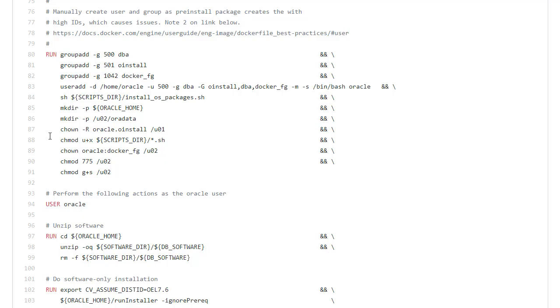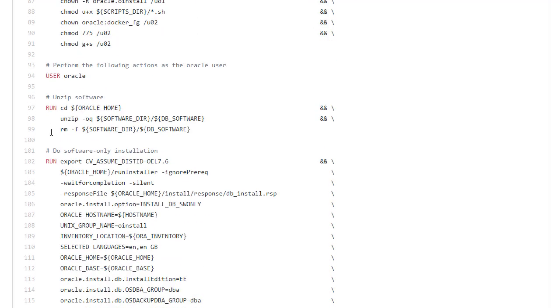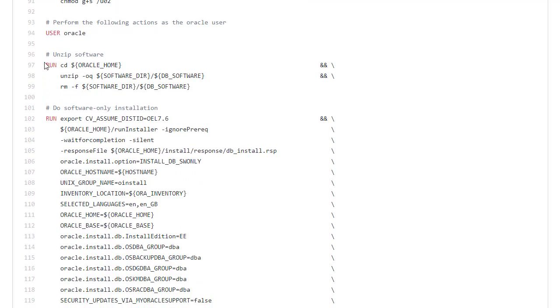We switch across to the Oracle user and then we unzip the software into the Oracle home location and then remove the software. That's typical with Docker builds where you're trying to reduce the size of the image.